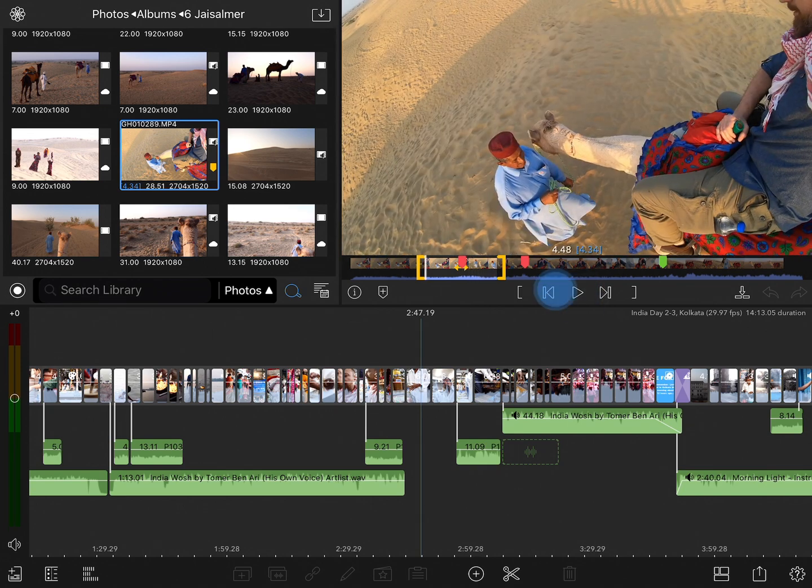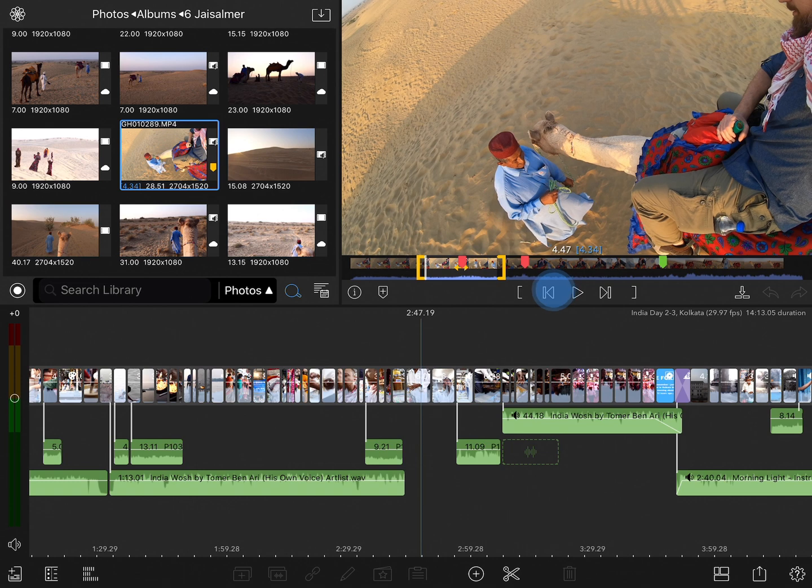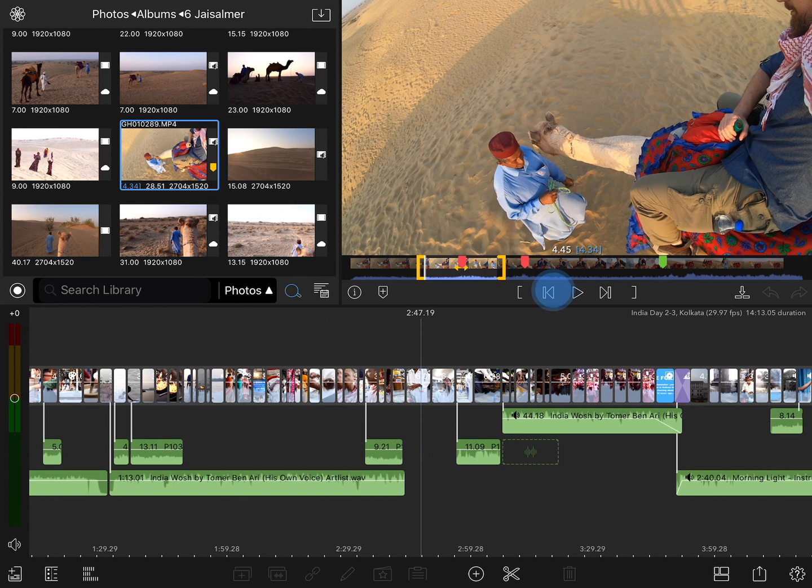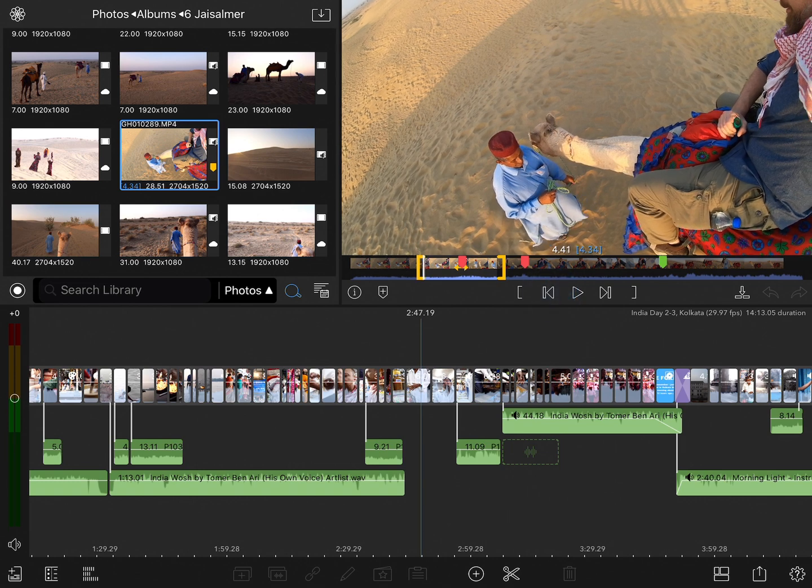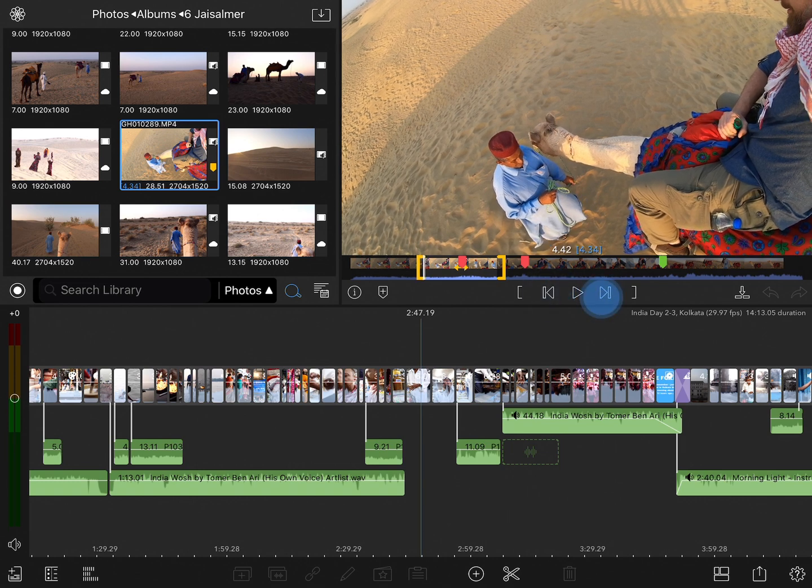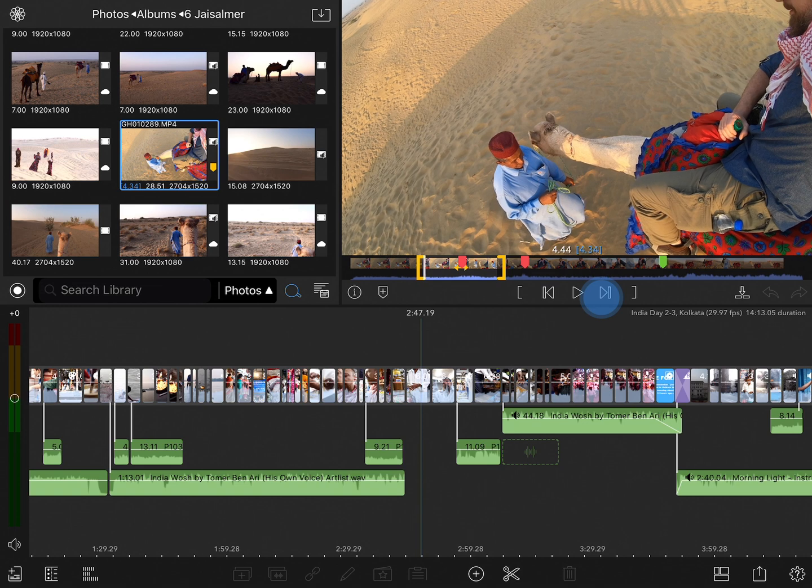If I tap and hold on the jump buttons, it's going to slowly advance backwards one frame at a time or forwards one frame at a time.